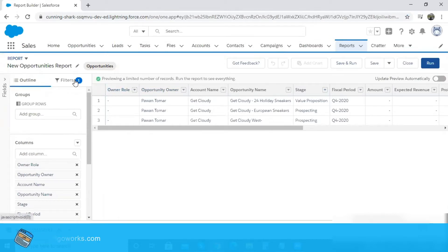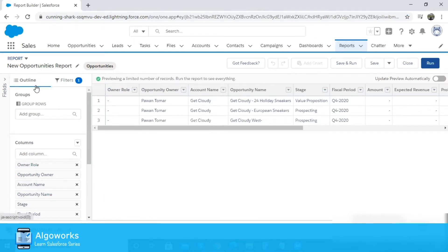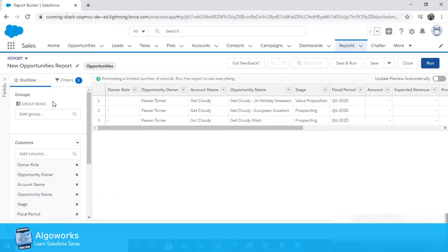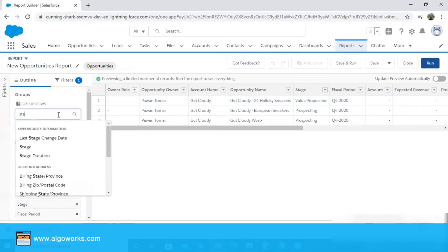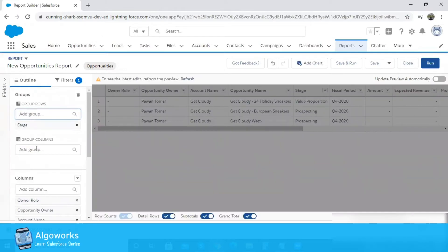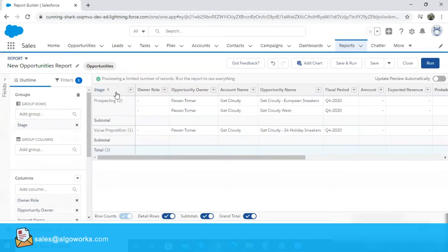On the left-most side you can see two things: outline and filters, which we will be covering one by one. Talking about the outline, you have the option to group by group rows. You can group your report by stage, by owner, or by created date. In our case we are going to create a summary report to show the opportunities by stage, so I'm simply going to add group by stage. I click refresh and I can see the stage on the left-most side with the report grouped by stage.